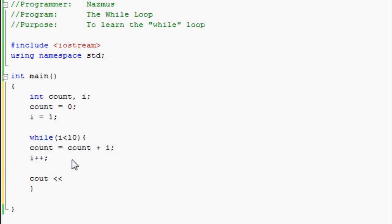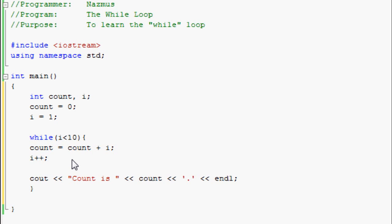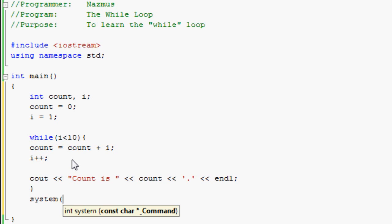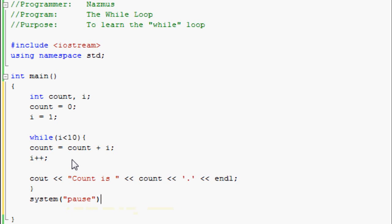That's where the cout comes in. We'll do cout << "Count is " << count << '.' << endl.